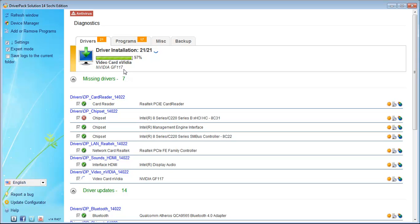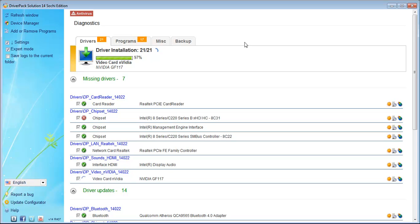Here is the Nvidia GF117 and here is the video card driver being installed.